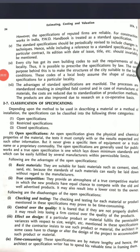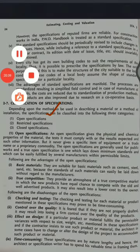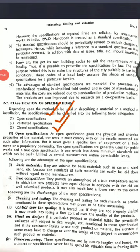Now for the classification of specification: depending on the method used in describing a material or method of installation, specifications can be classified into three categories. First is open specification, second is restricted specification, and third is closed specification. In open specification, it gives the physical and chemical properties of material, specifies the tests to be carried out on site and other information. It does not give specification of equipment or commodities — it gives only the specification about the material, how to execute it, which tests to carry out, and how to control the work.